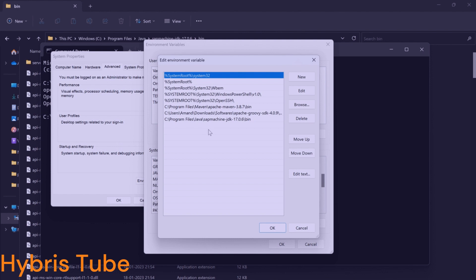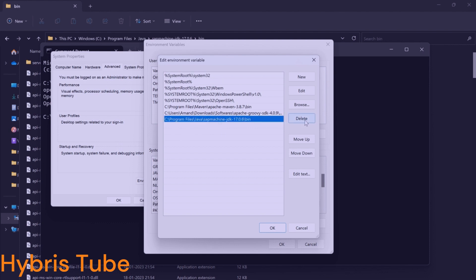This concept is also useful when you are working for a particular organization and you don't have admin rights in your system. Without admin rights, you cannot change your environment variables, so in that way also this concept will be very helpful.